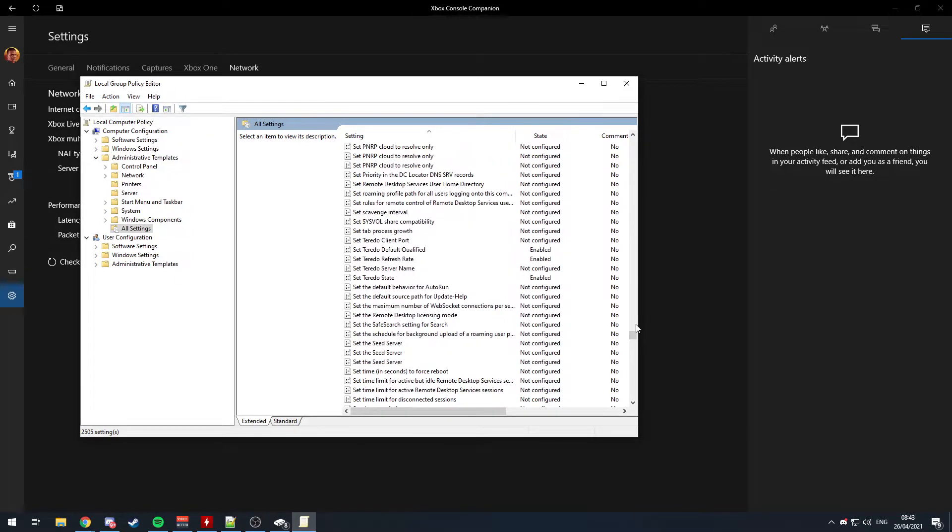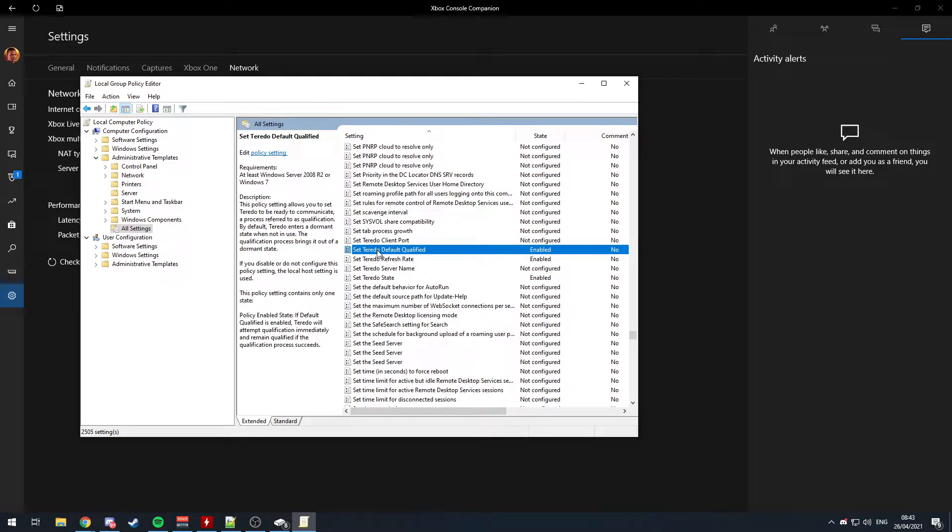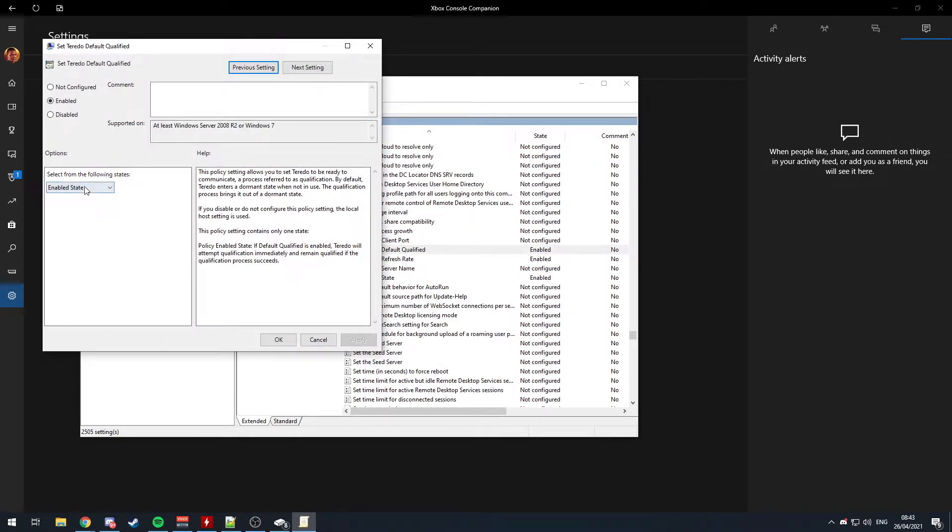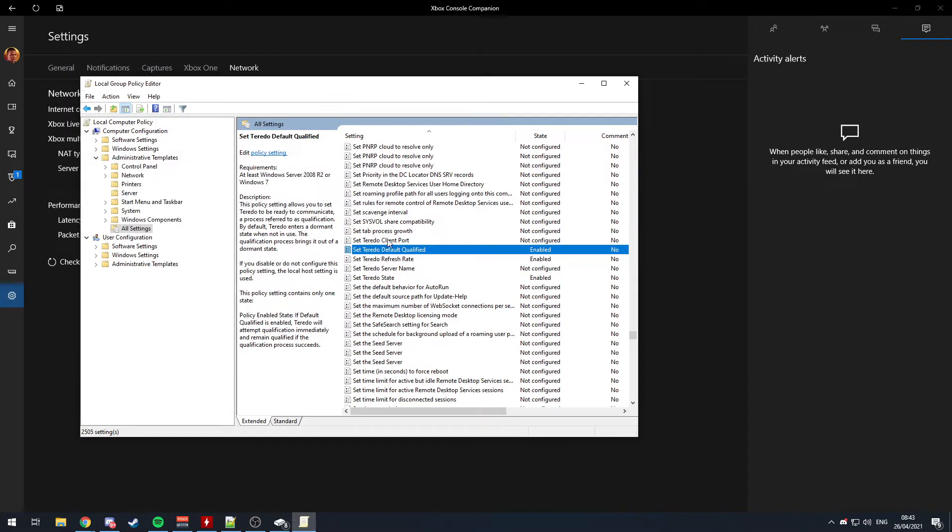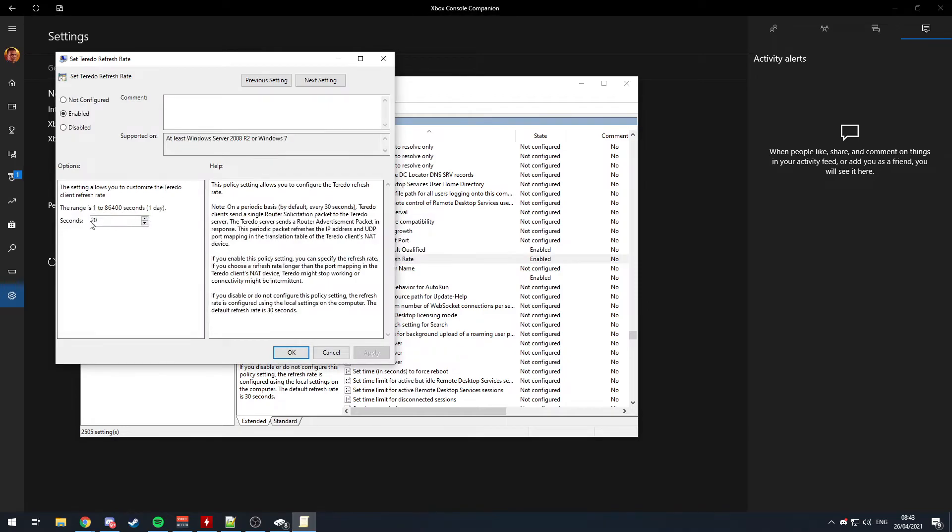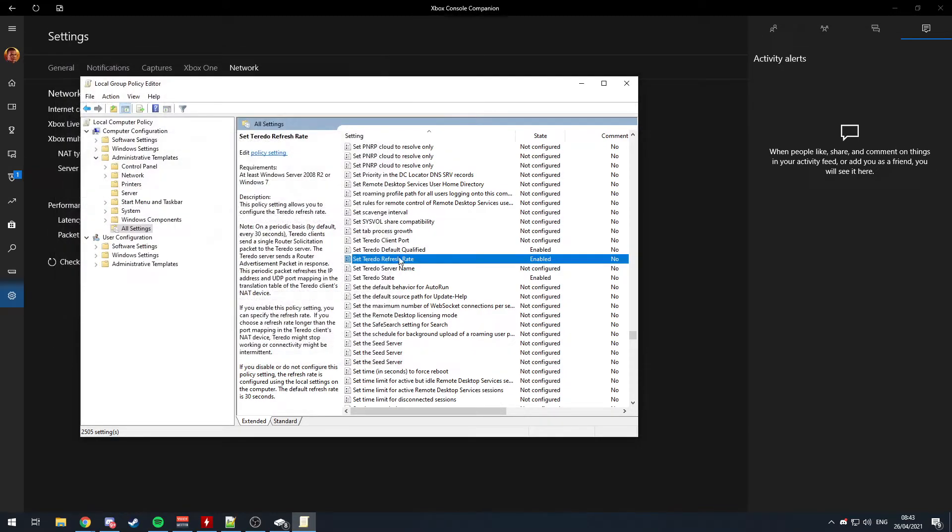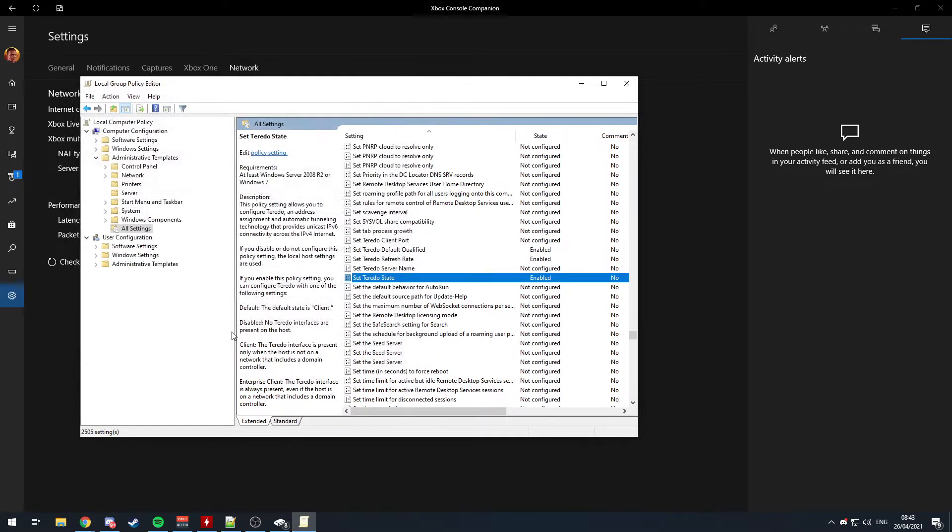And you want to put enabled state on default qualified. Don't worry about setting a client port, some people say that, but you don't need to. 20 I found works for refresh rate, and the set state you need to set that to enterprise client, okay? My friend didn't do any of this, but this is what's worked for me.